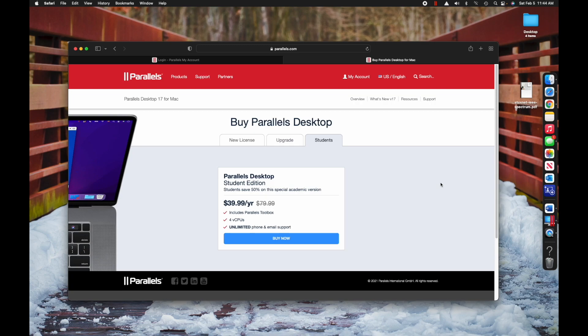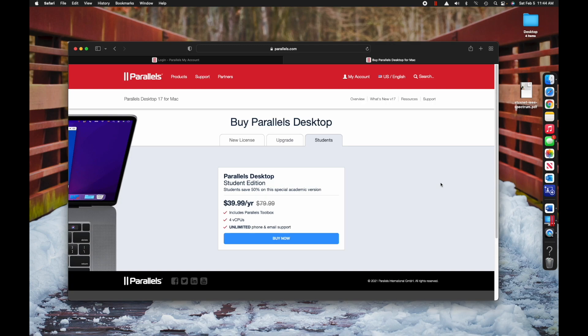One thing to pay attention to, though, is after you finish your purchase, you are going to get a license key - a long string of numbers and letters. Make sure to grab that license key and stick it somewhere, throw it in a text file, throw it in notes - just store it somewhere because you're then going to create an account.